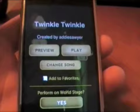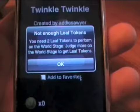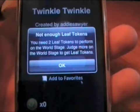Let's go ahead and perform on the World Stage — I'll show you what that looks like. It's asking us to perform now, change the song, or add to favorites. But I just got an error saying I don't have enough leaf tokens to play on the World Stage.